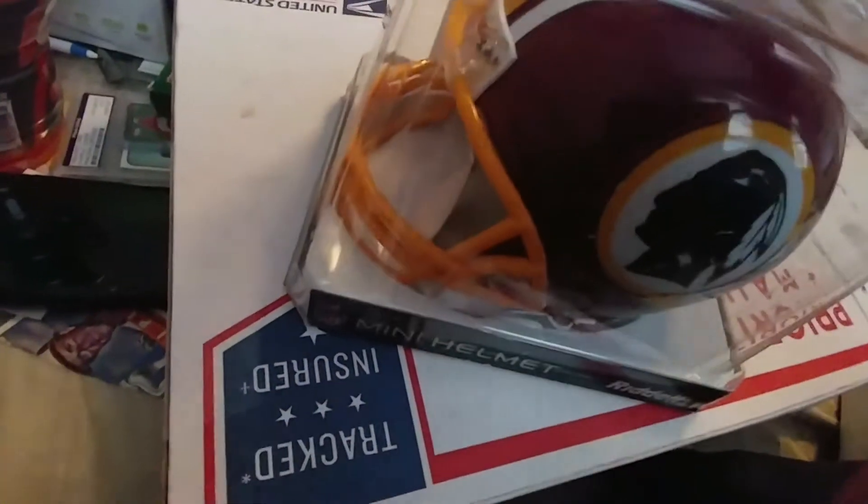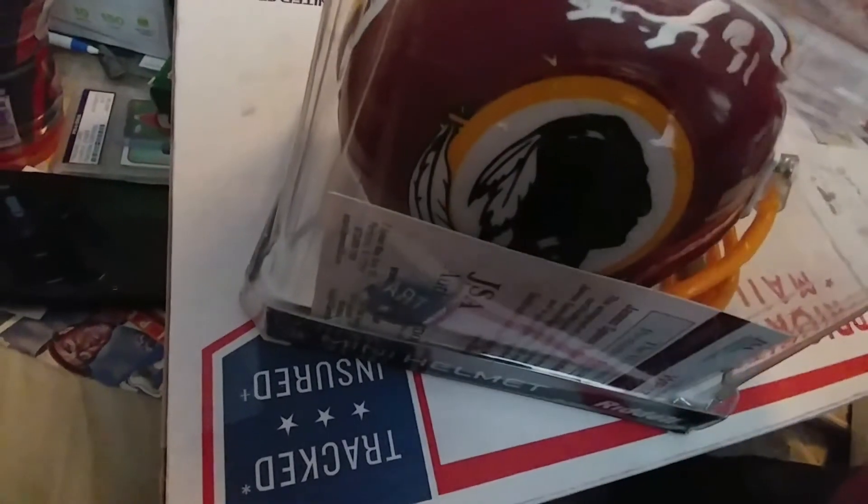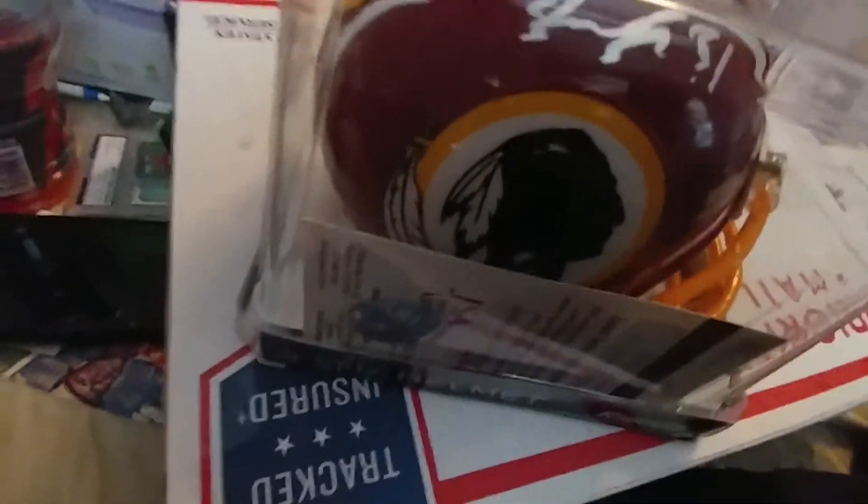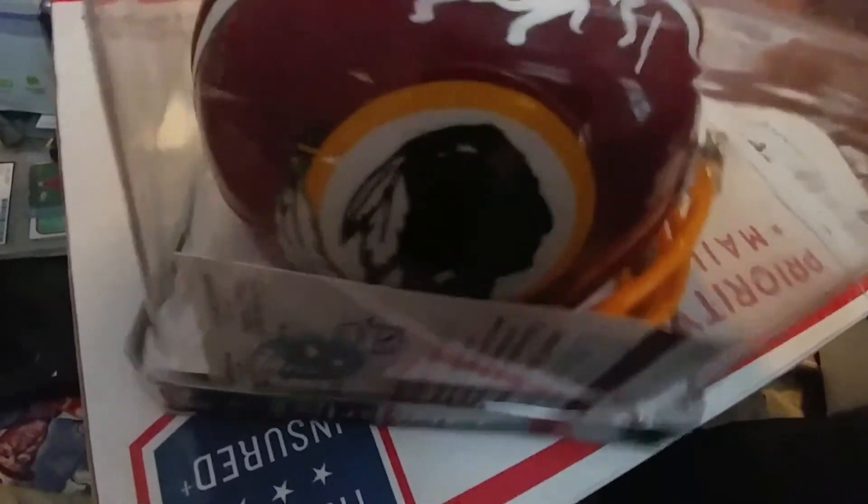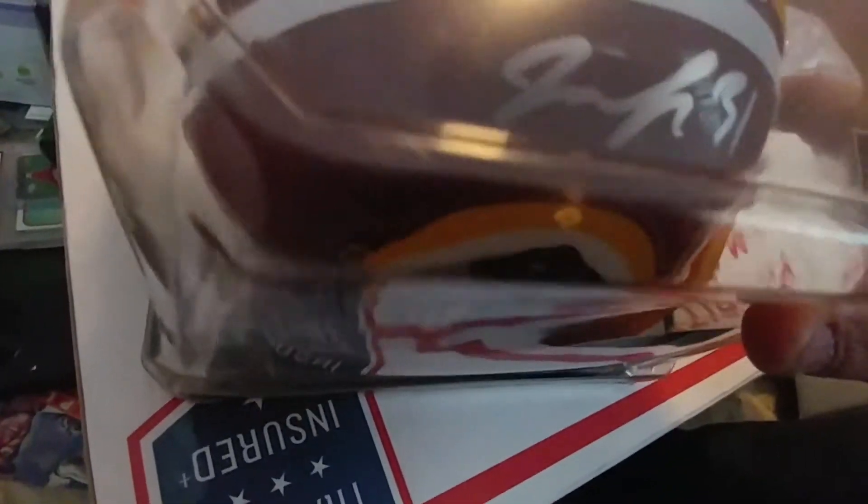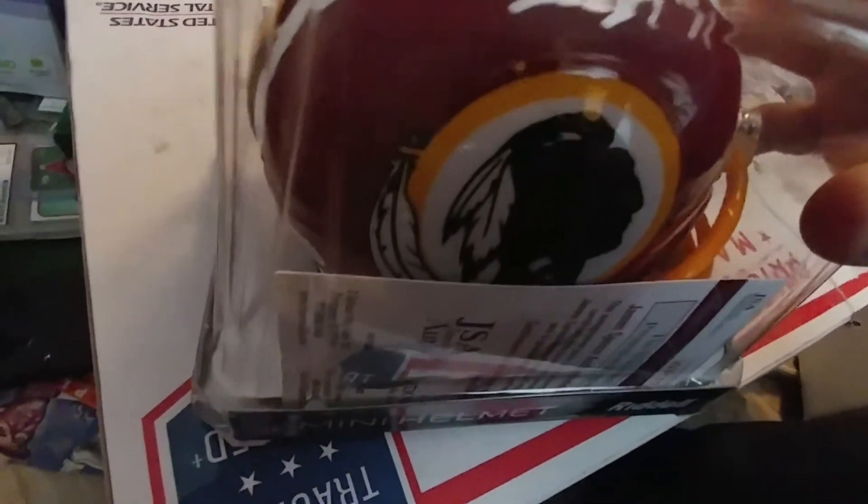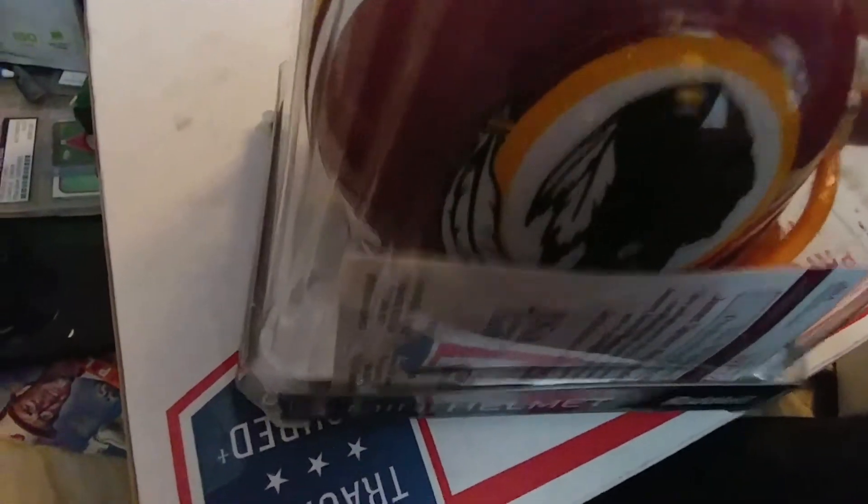And then I also bought this baby. Redskins fans out there - JSA certified Matt Jones. Pretty happy with that. That is pretty sweet. I have another helmet coming.